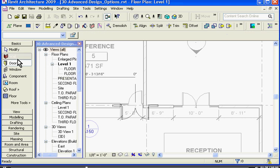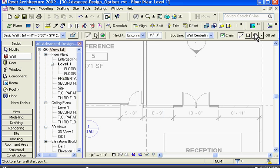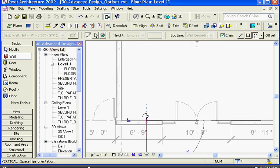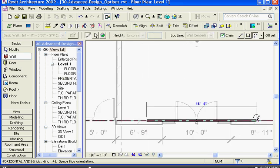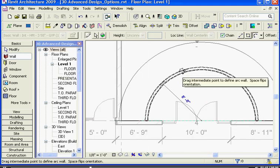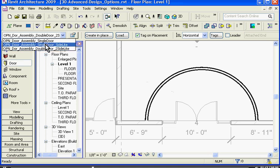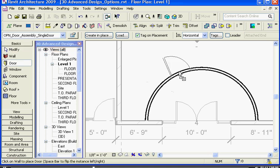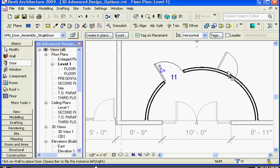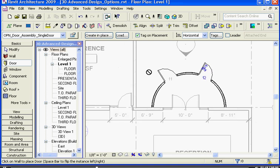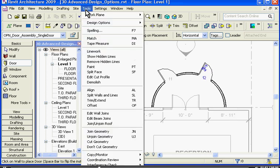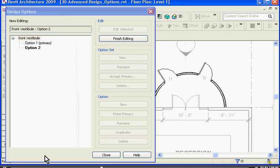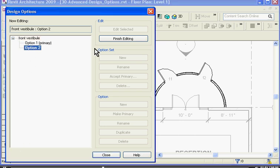I can add a new wall for this option. In this case I'll add a round wall and a new door. Once I've finished with the second option, I'll use the same process so I'll go back to the design options window, click on that option and choose finish editing.